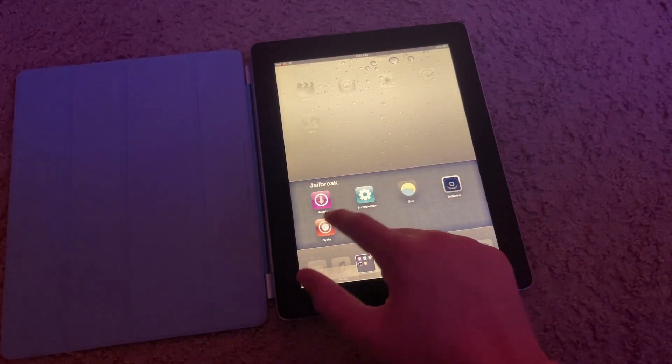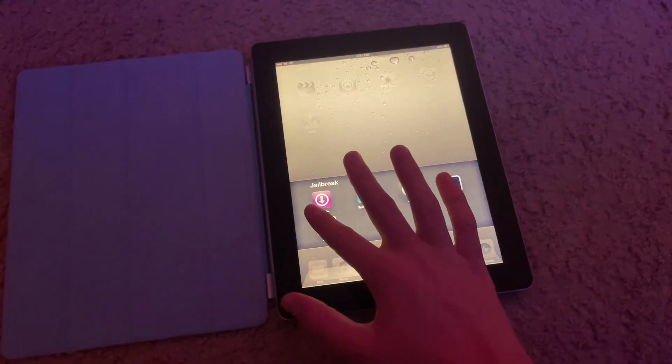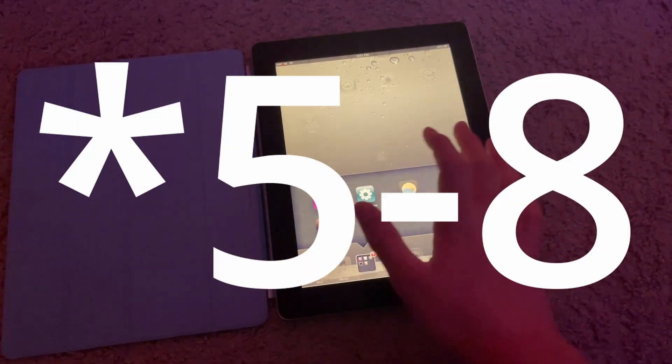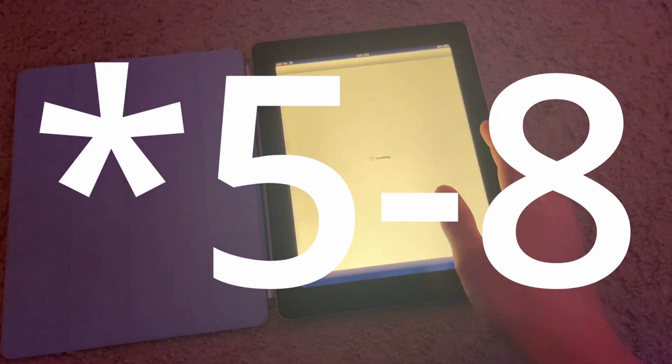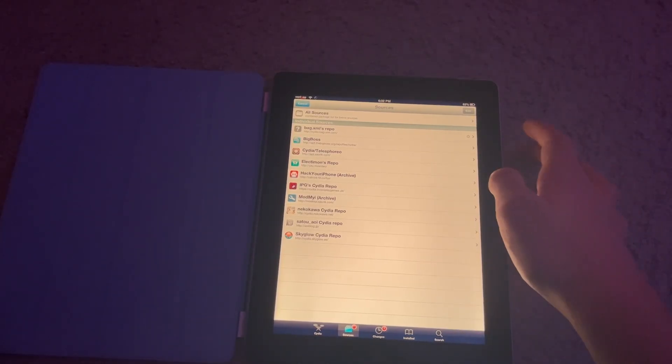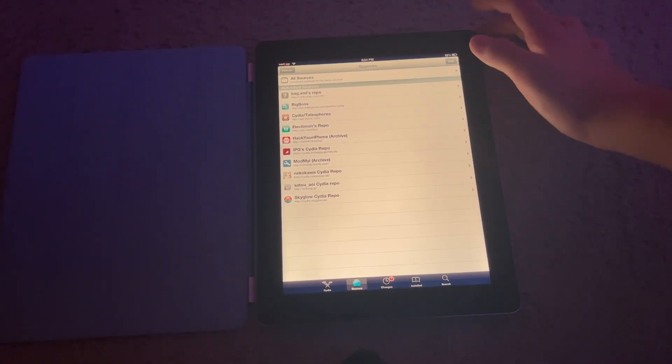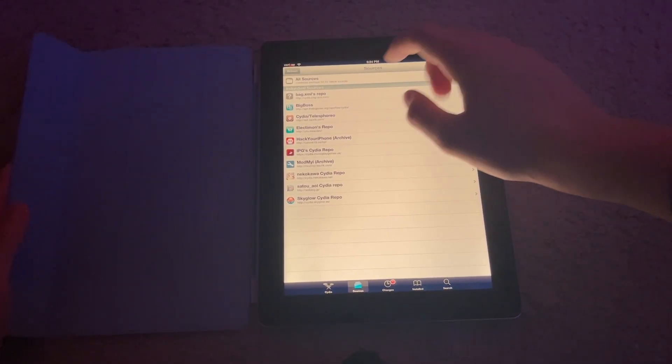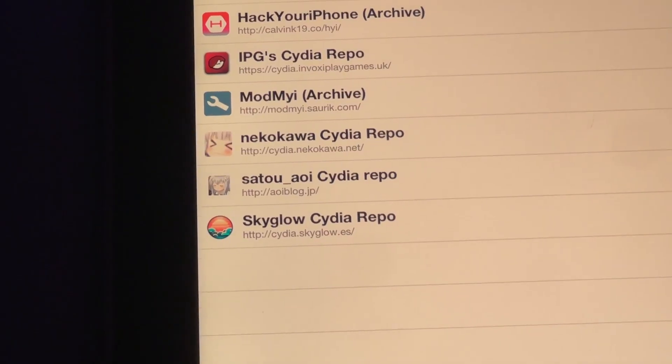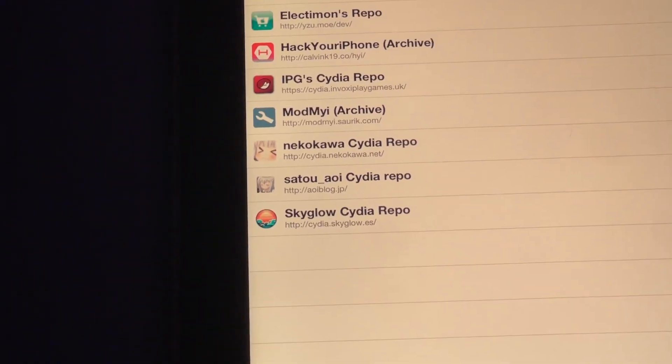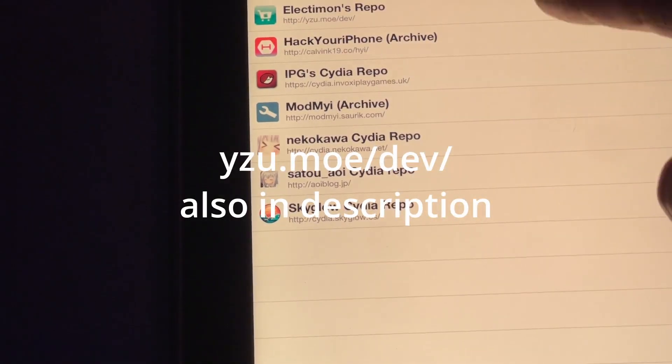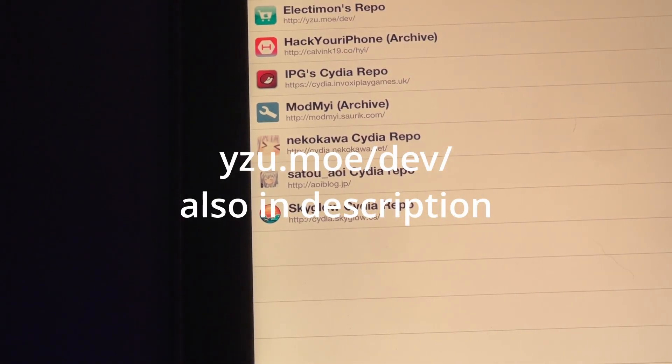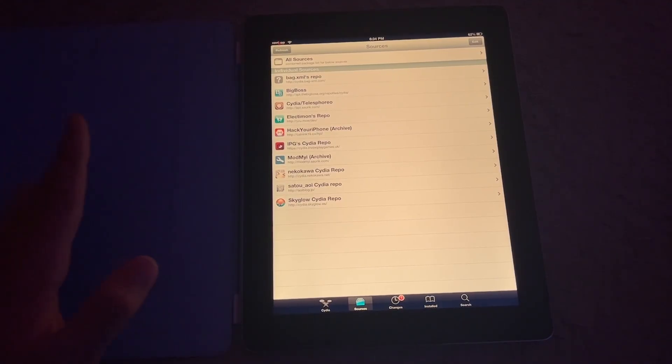So yeah, you're going to head into Cydia. There are plenty of methods to jailbreak on iOS 6 which are very easy. So just open up Cydia, head to your Sources tab, and you're going to add this repo right here: wiseu.mo/dev/